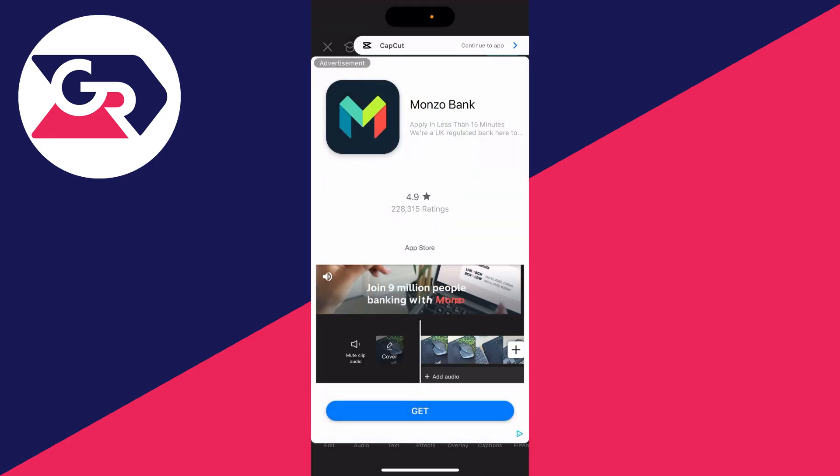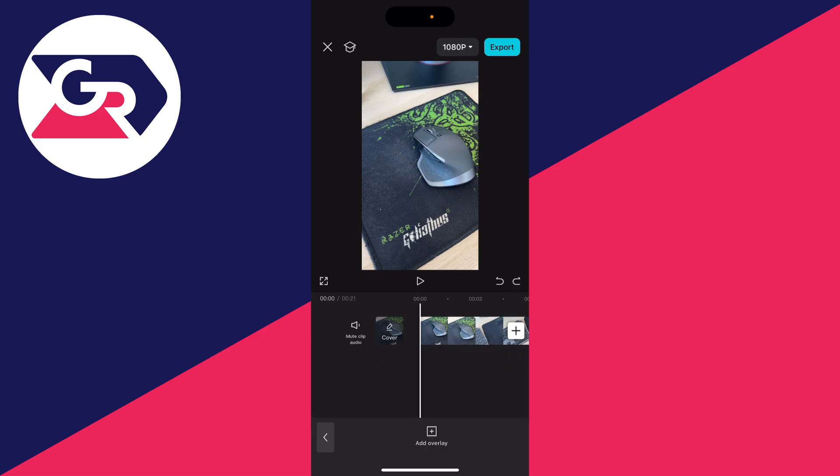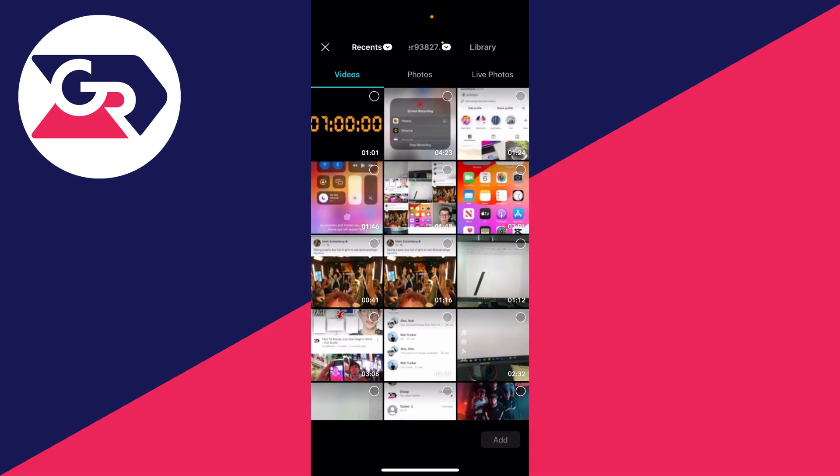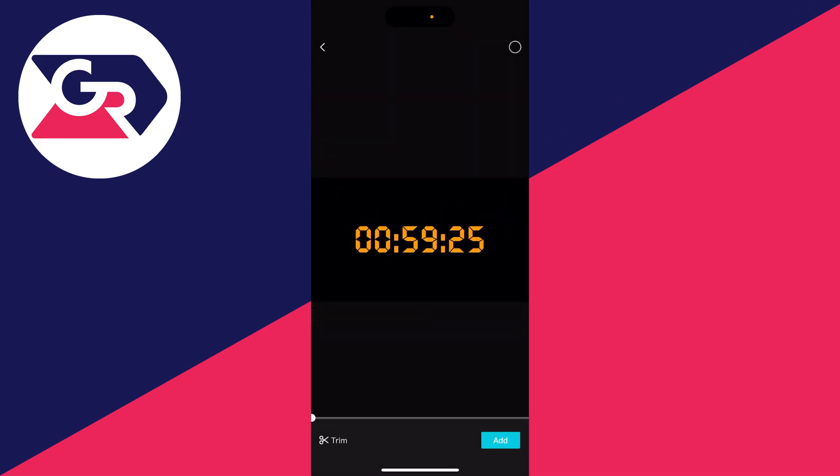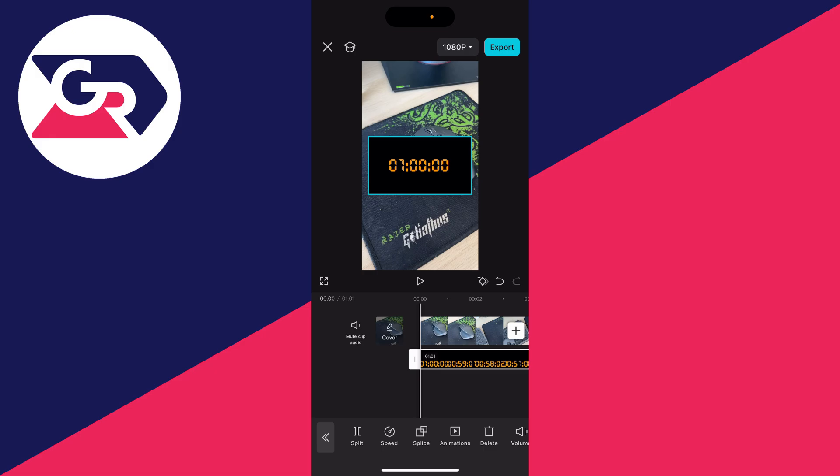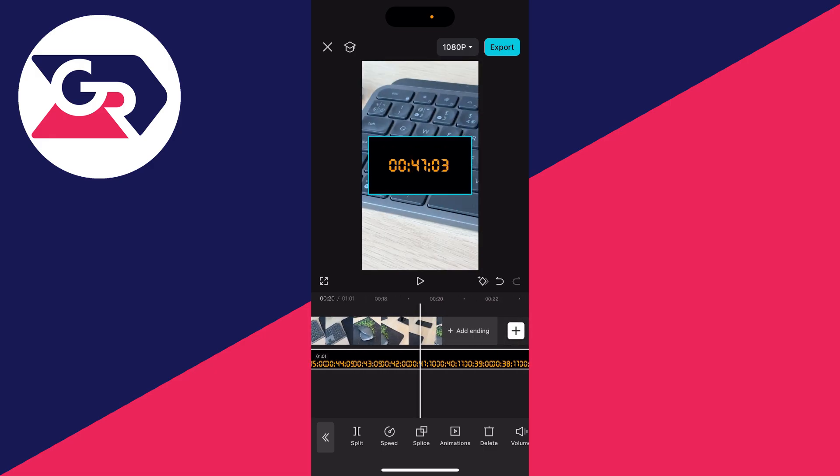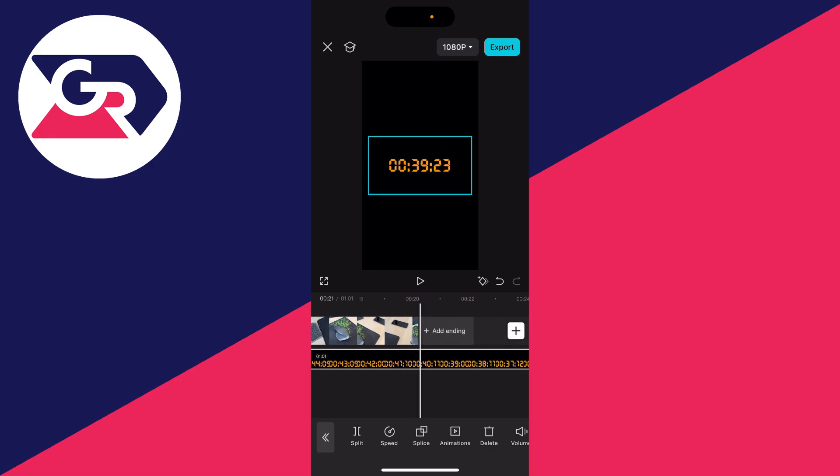Now you can return to CapCut, and then what you need to do is go to the bottom, make sure nothing is selected, and click on overlay and then add overlay. We can then go and select it and click on add in the bottom right.